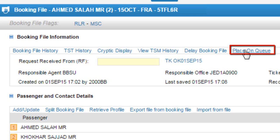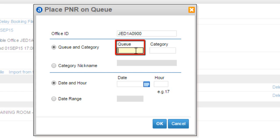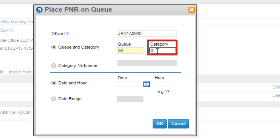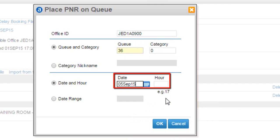From booking file information, click on place on queue link. Enter queue number 36, category 0. You can place PNR on specific date and time if needed.